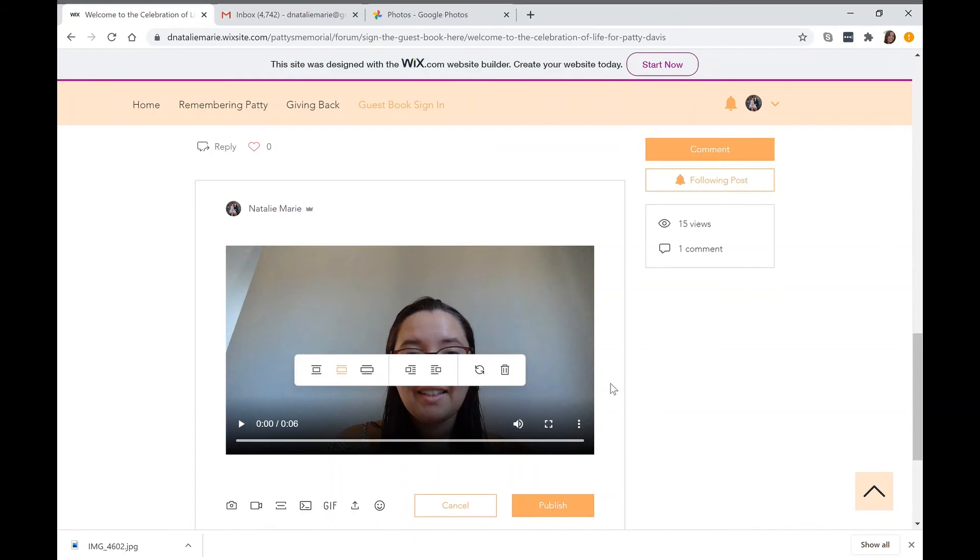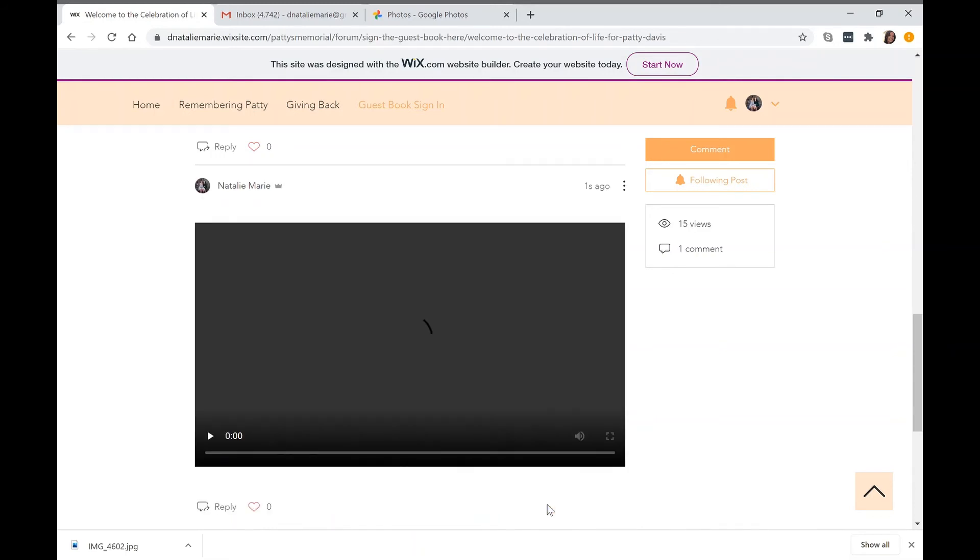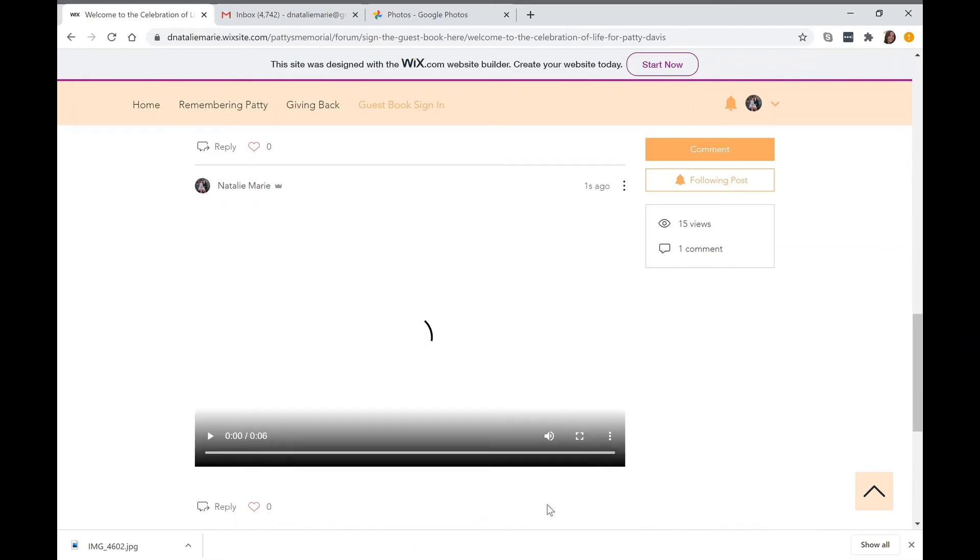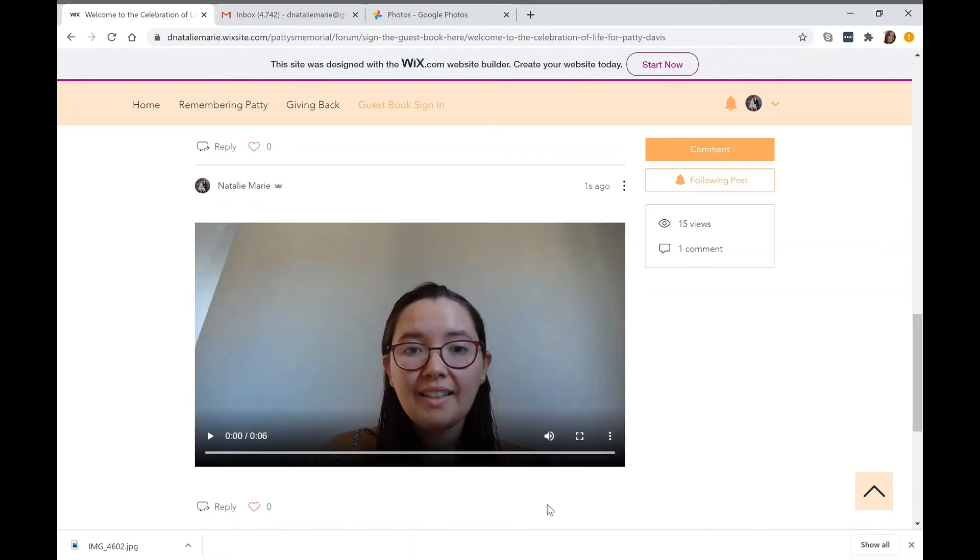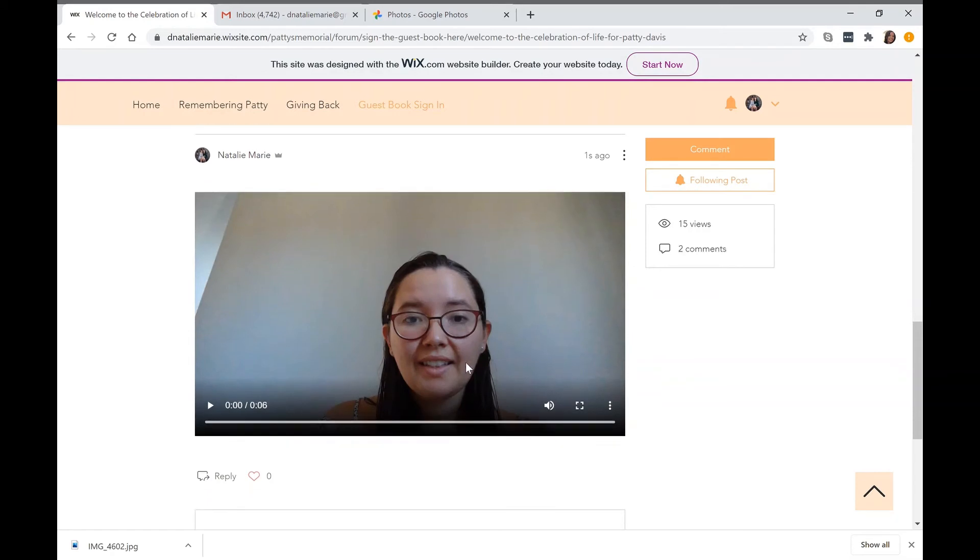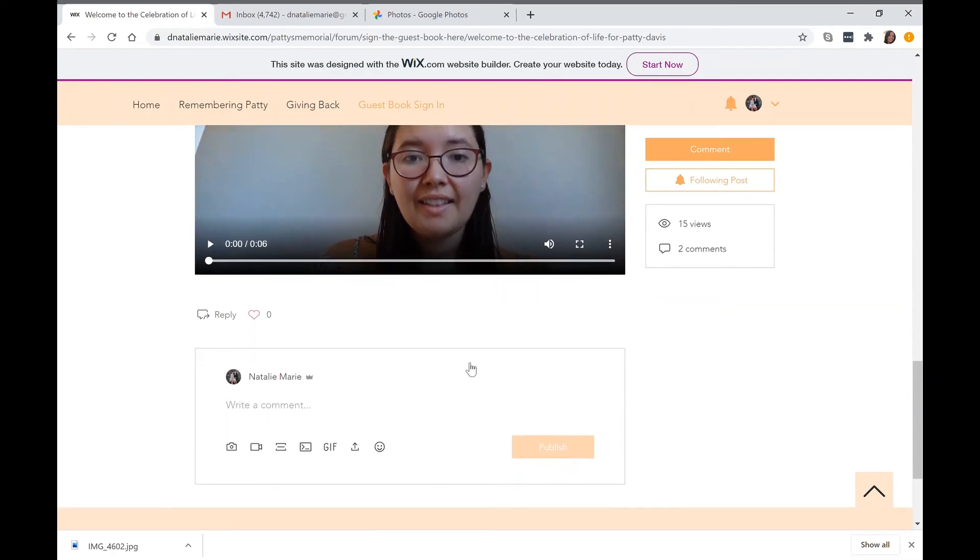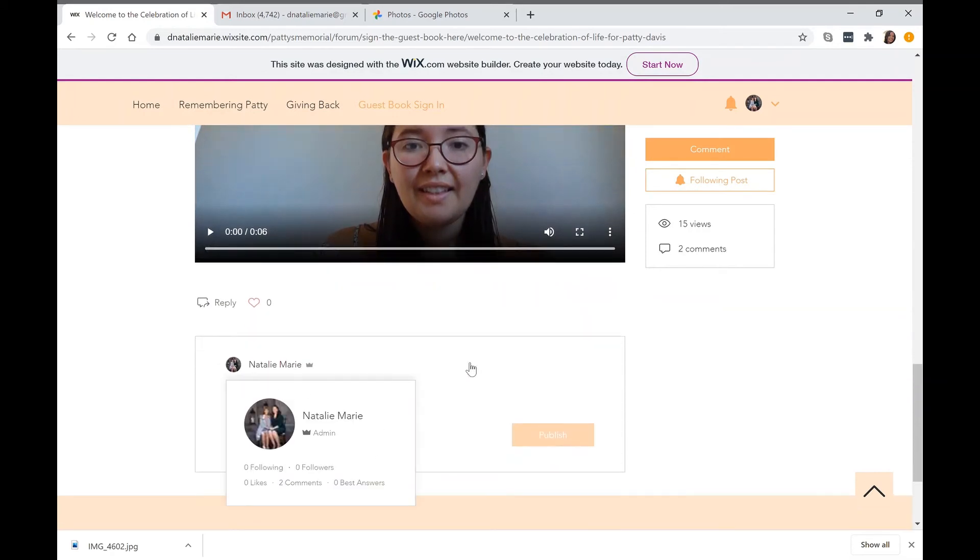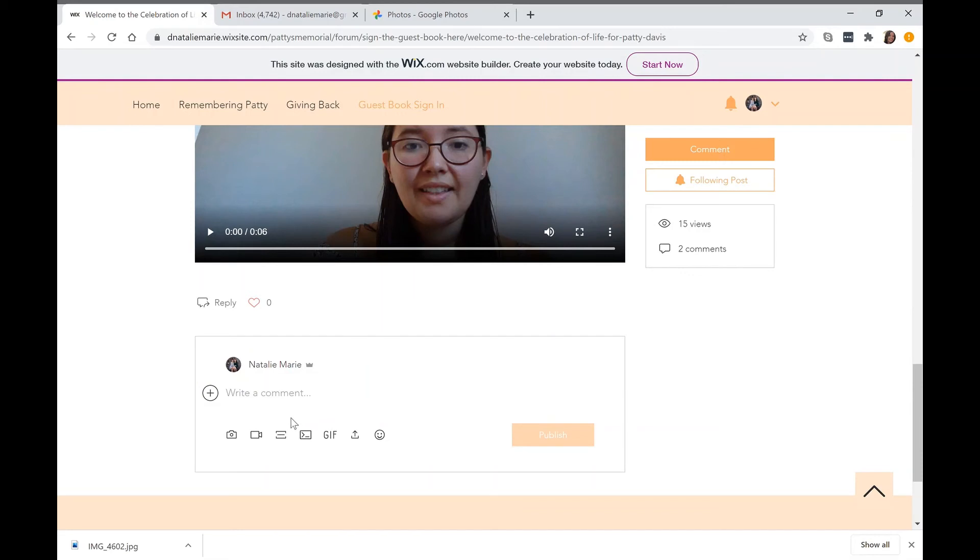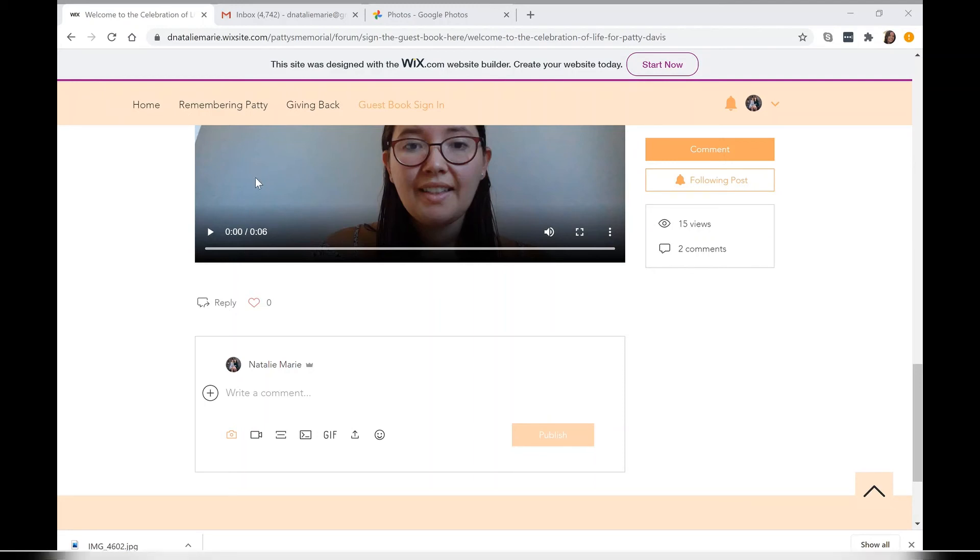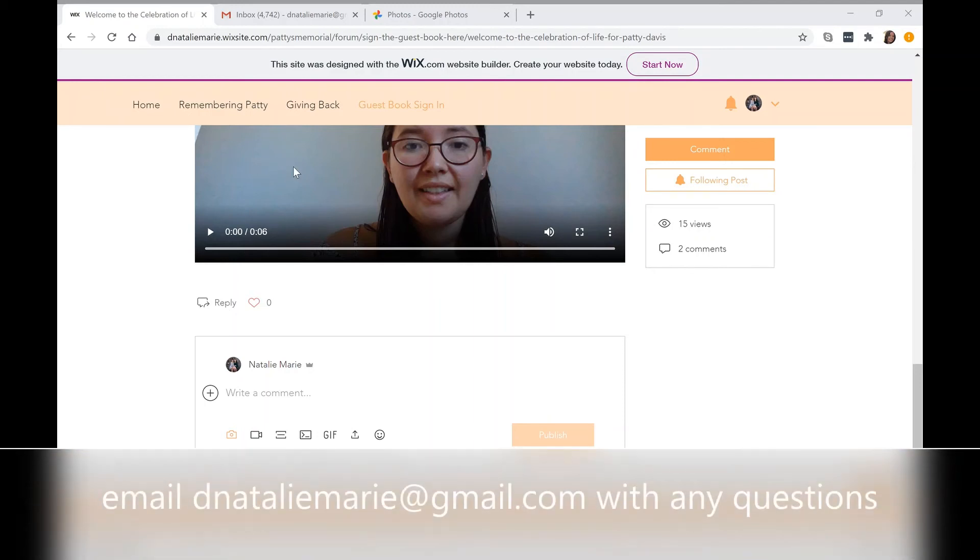It may ask you to sign in. All you have to do is just either sign in through a Facebook account, a Gmail account, or you may have to create a sign in. Once you do that, you should be able to upload to the website. If you have any difficulties, please feel free to email us and we will be more than happy to help you get this uploaded online.